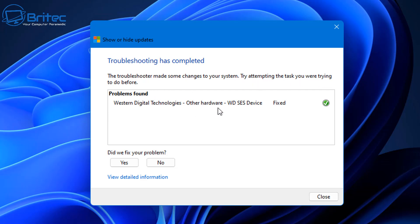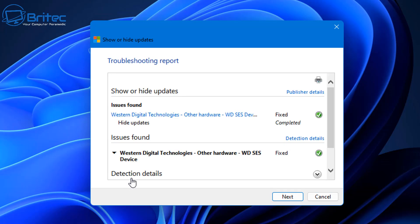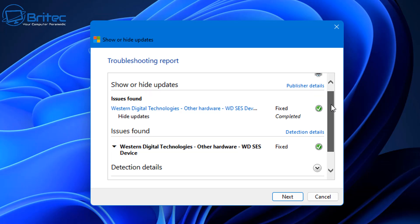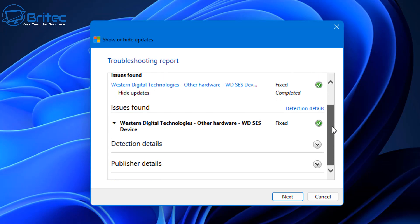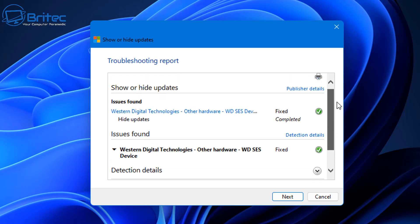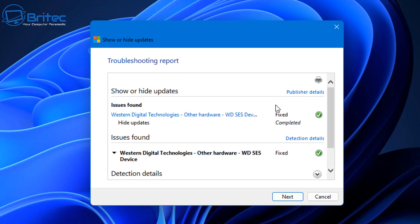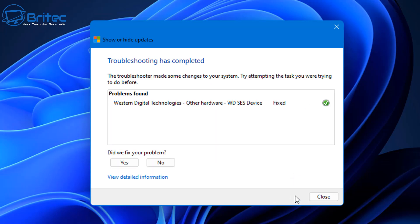You can see here the troubleshooter has made some changes to your system. Try attempting the task you were trying before and see if this rectifies the problem. We can see issues found and it tells us that the Western Digital Technologies hardware has now been fixed by hiding this update. It won't be coming down until we reverse this.